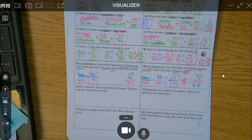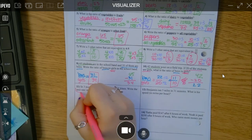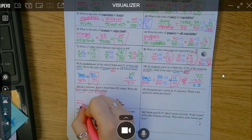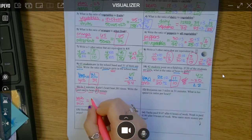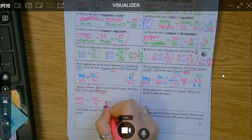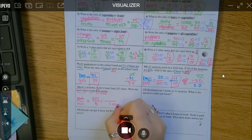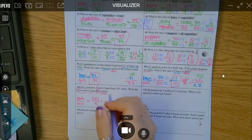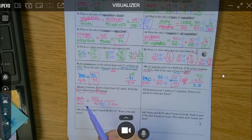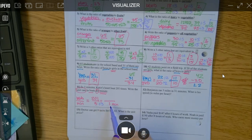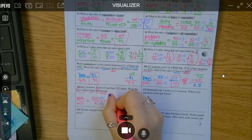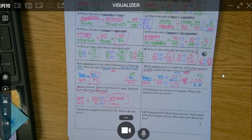Moving on. This one says in three minutes Katie's heart beat 201 times — write the unit rate. We want to get the denominator to be 1. They want it in beats per minute, so minutes go on the bottom and beats on top. That's 201 beats over 3 minutes. How did they go from three to one? They divided by 3. So divide the top by 3 as well: 201 divided by 3 is 67. So it beat 67 times per minute.